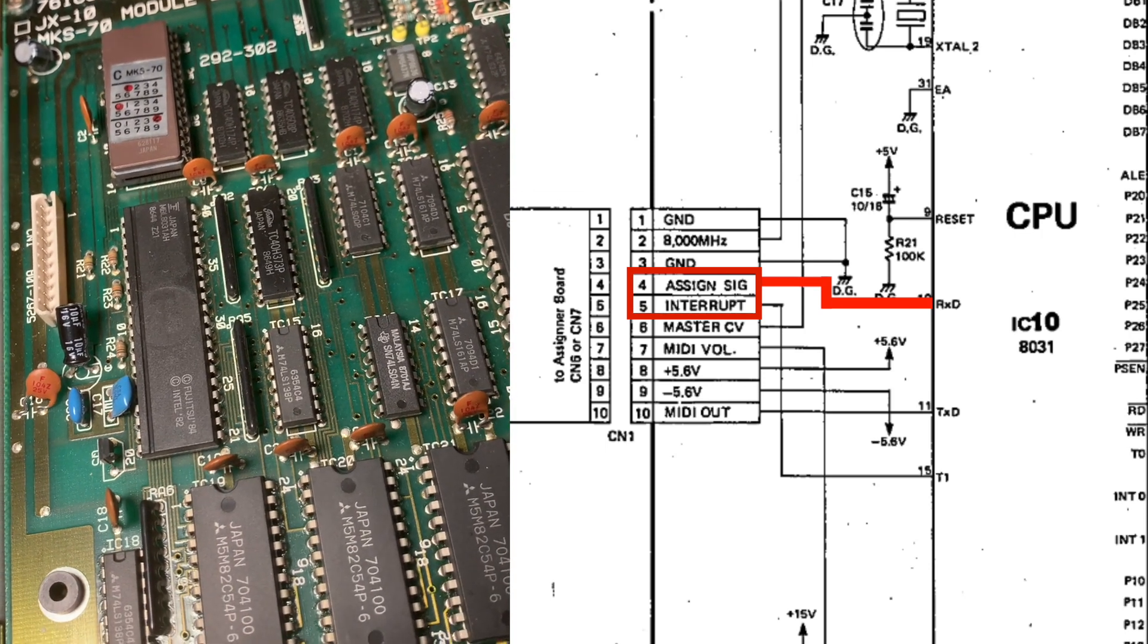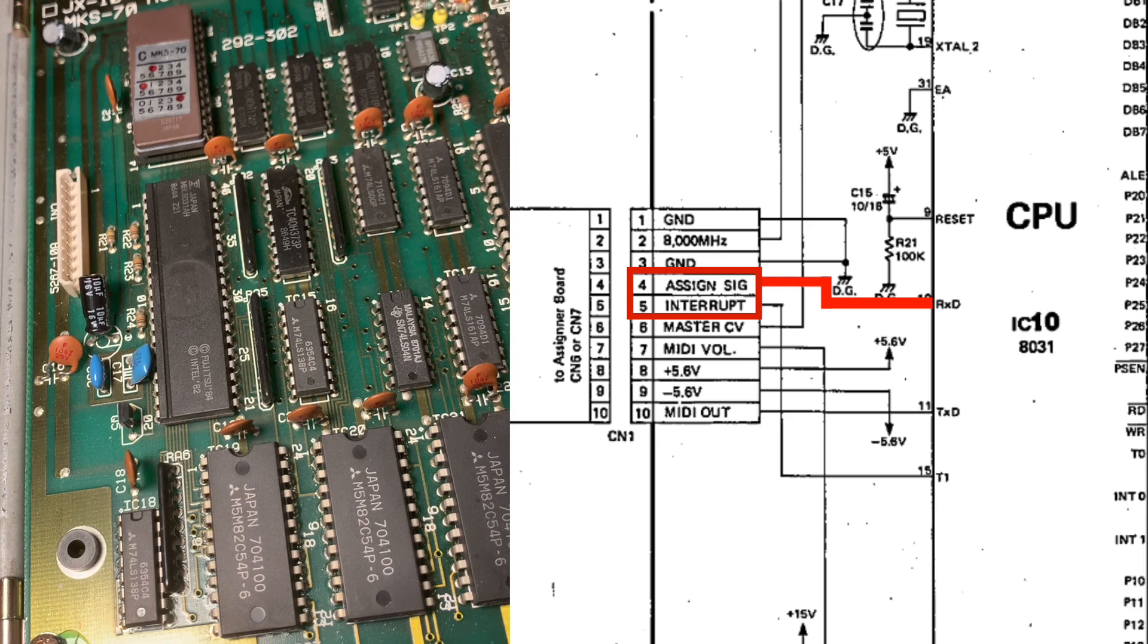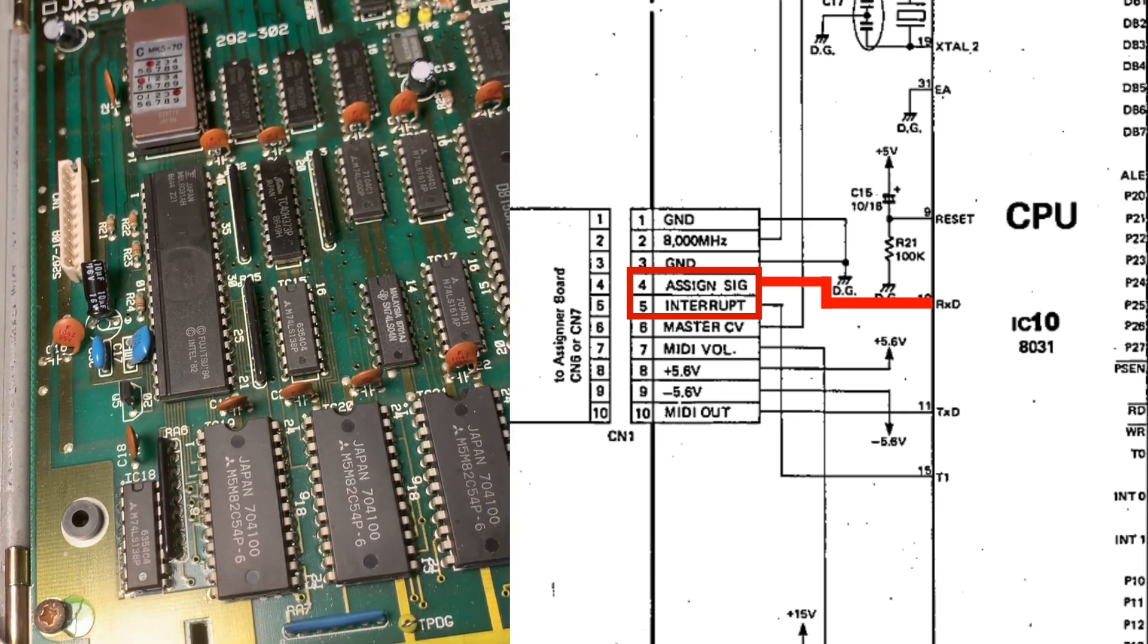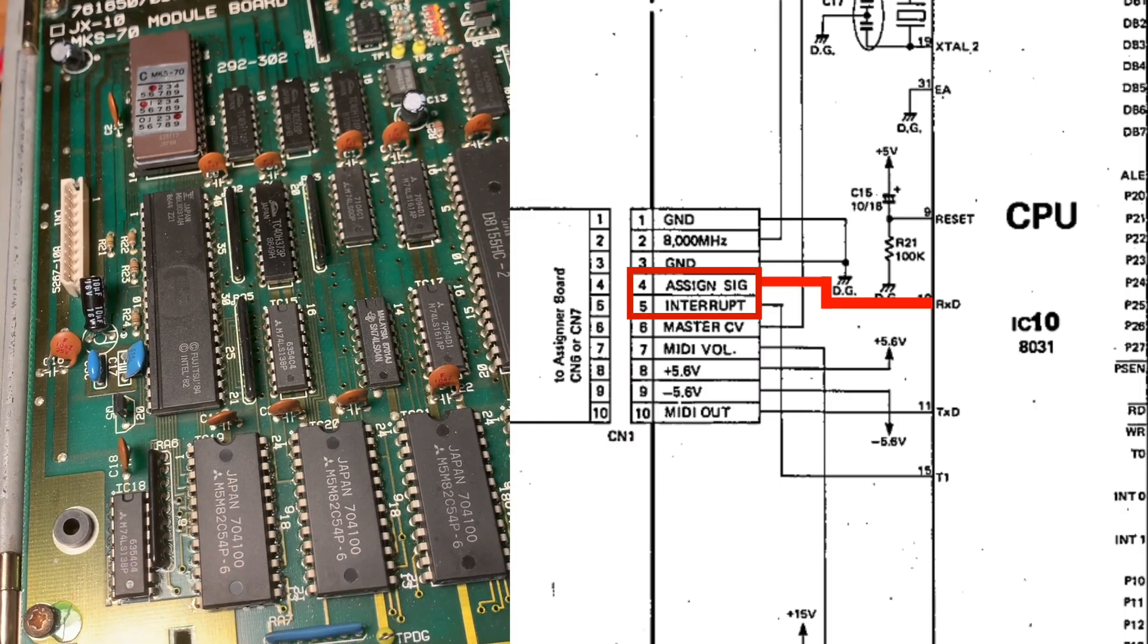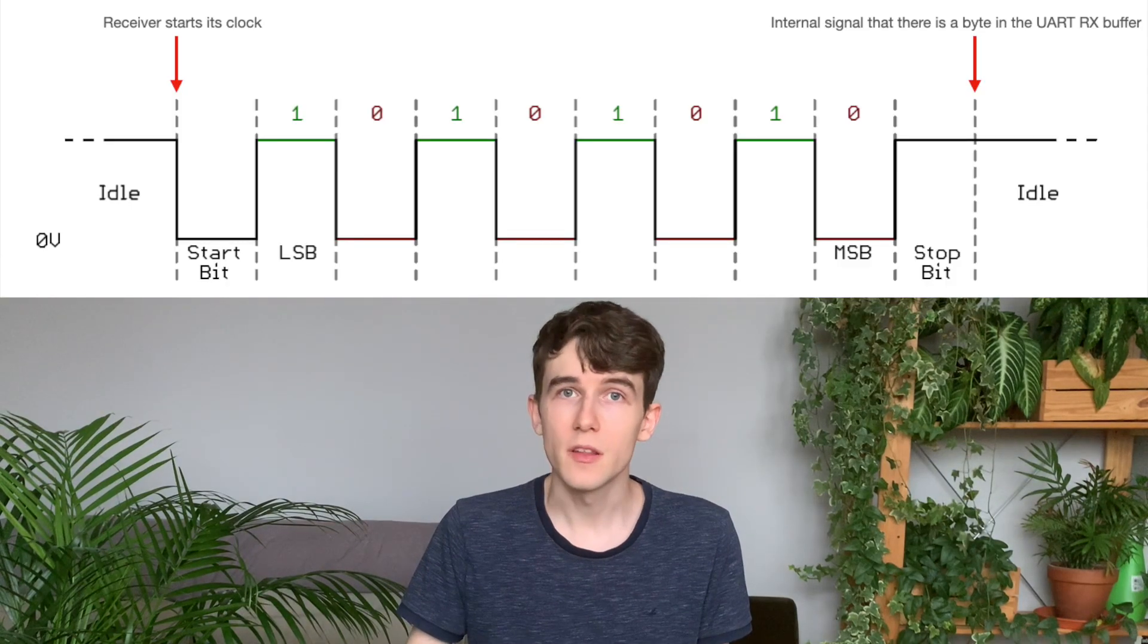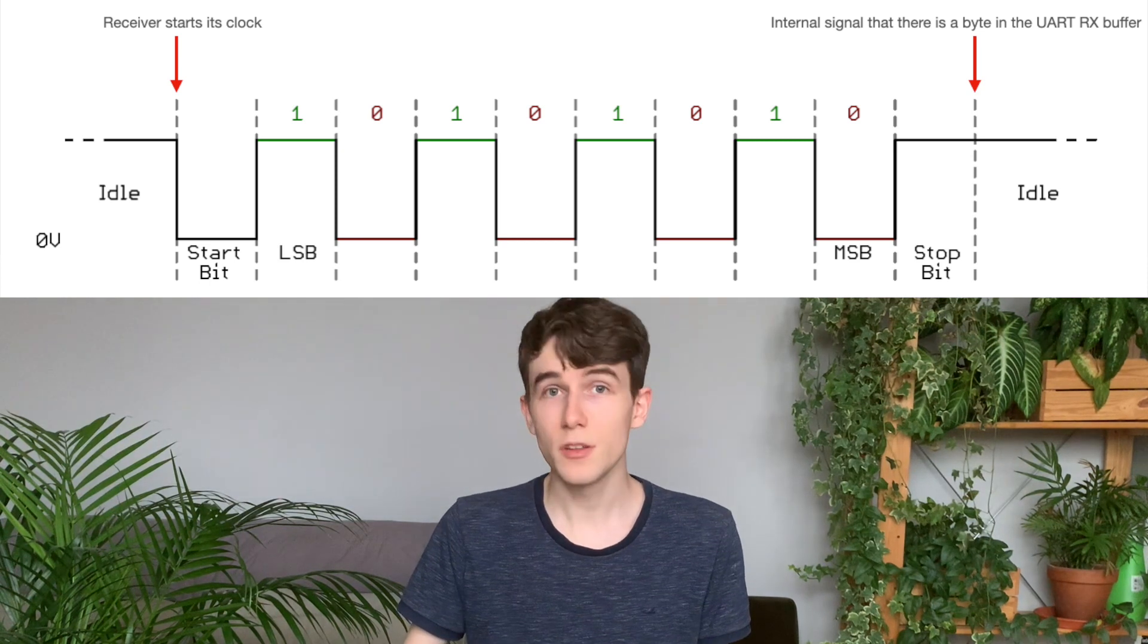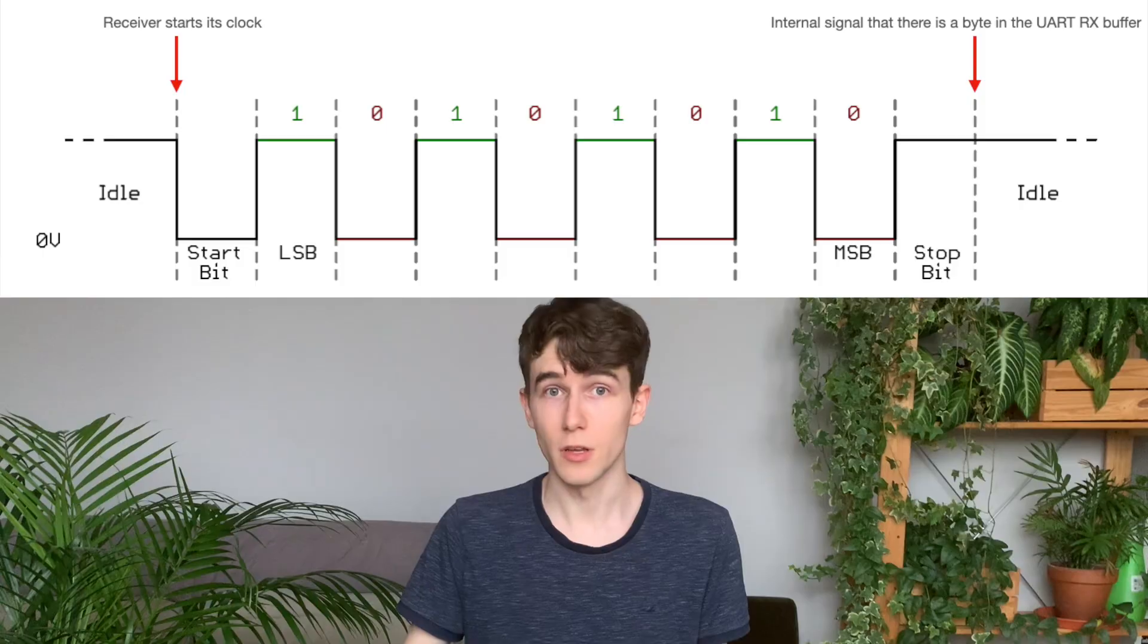Since the assigner signal pin connects directly to the RxD pin of the 8031 processor, we can assume that it's using UART, which is a very common serial interface used by many microcontrollers, and it's actually the same one that MIDI uses internally.